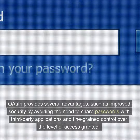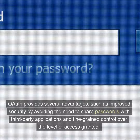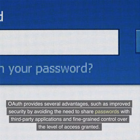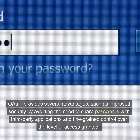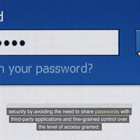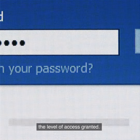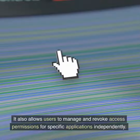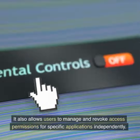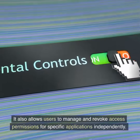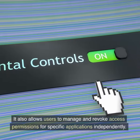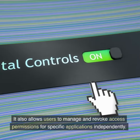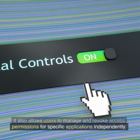OAuth provides several advantages, such as improved security by avoiding the need to share passwords with third-party applications, and fine-grained control over the level of access granted. It also allows users to manage and revoke access permissions for specific applications independently.